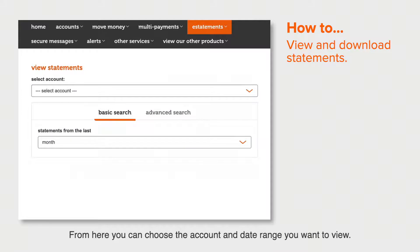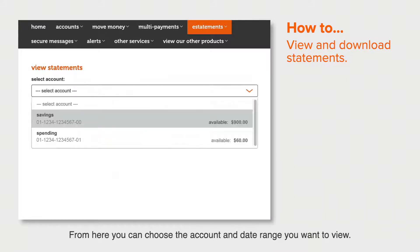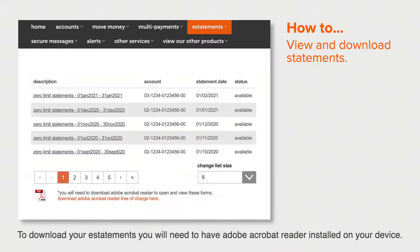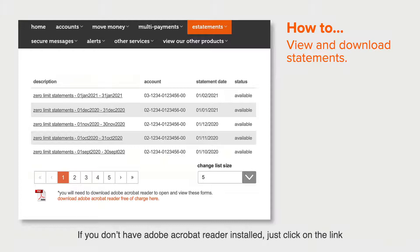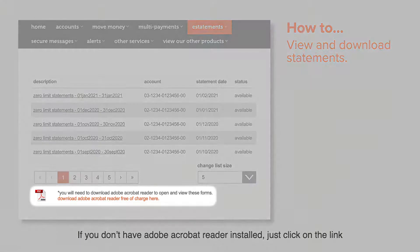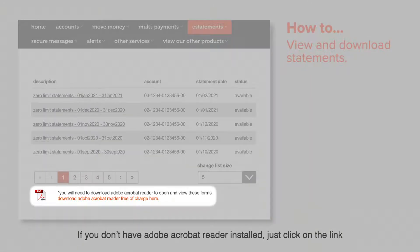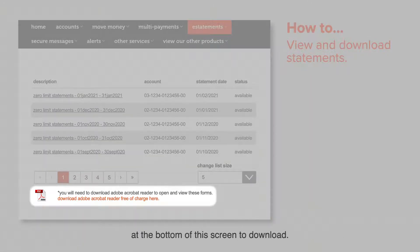From here you can choose the account and date range you want to view. To download your eStatements you'll need to have Adobe Acrobat Reader installed on your device. If you don't have Adobe Acrobat Reader installed, just click on the link at the bottom of this screen to download.